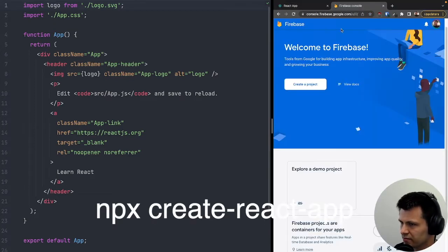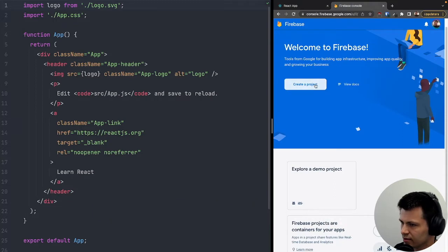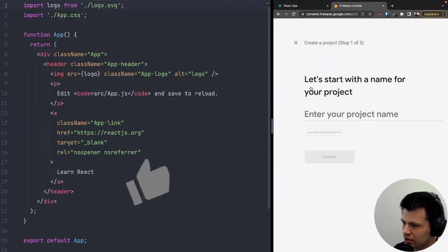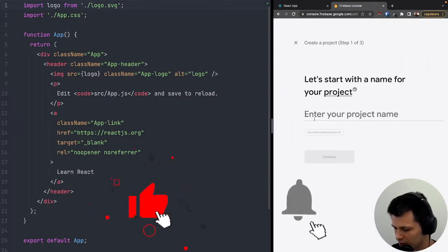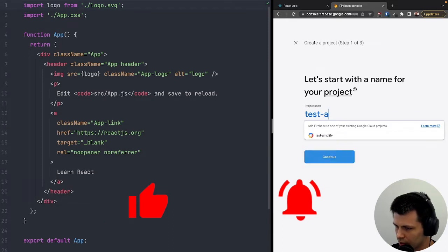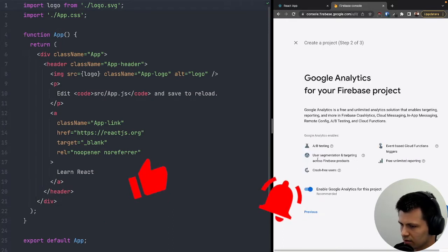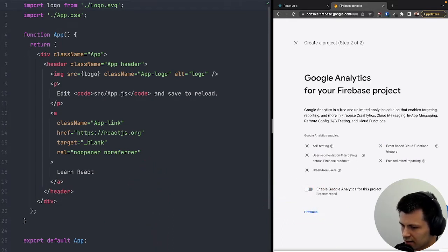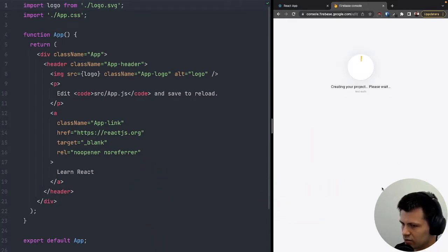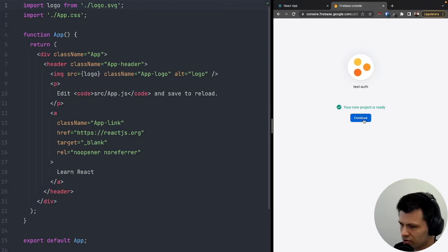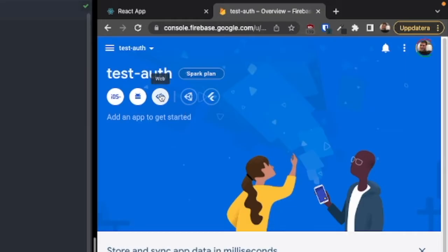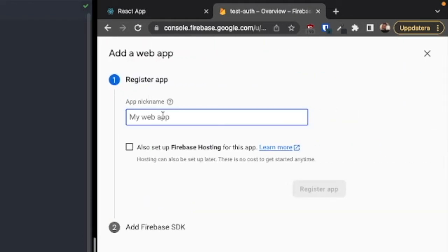Here is my Firebase console. I'll click 'Create a project' and call my project 'testauth', then hit continue. I don't need analytics, so I'll just click 'Create project'. My project has been created. Now I need to create a web app and I'll call it with the same name, 'testauth', and click register.